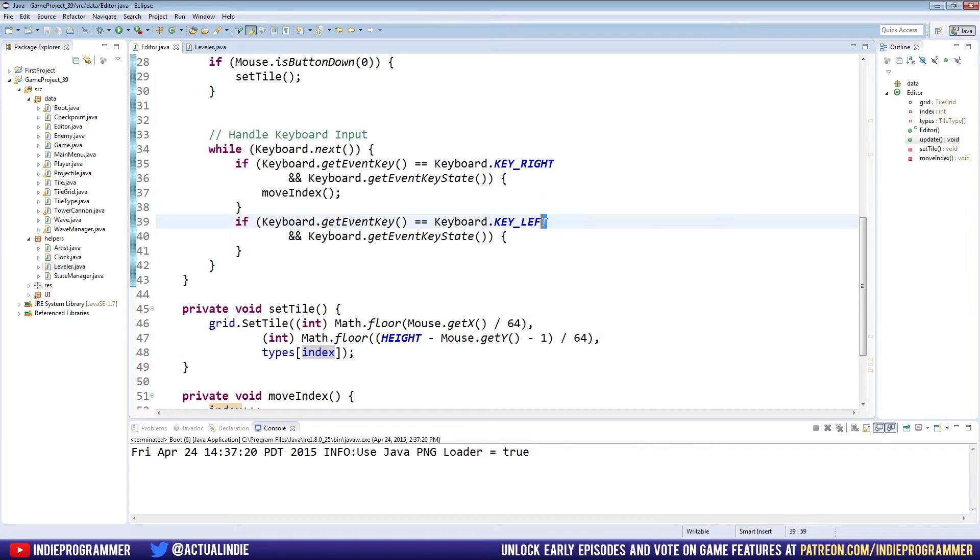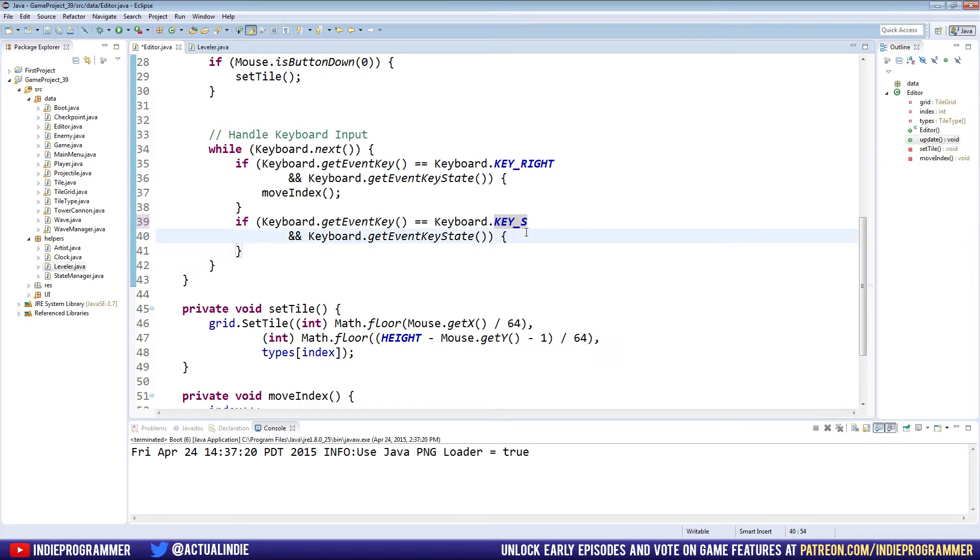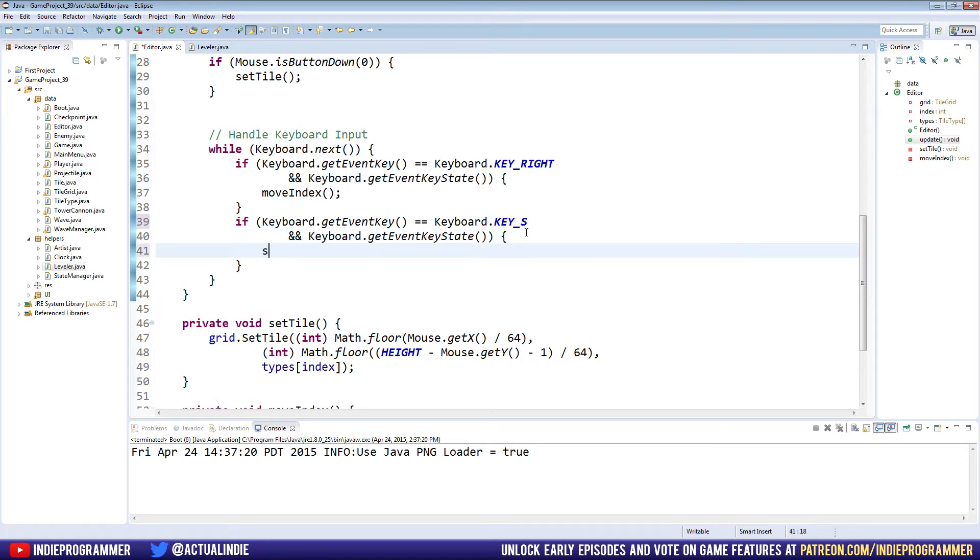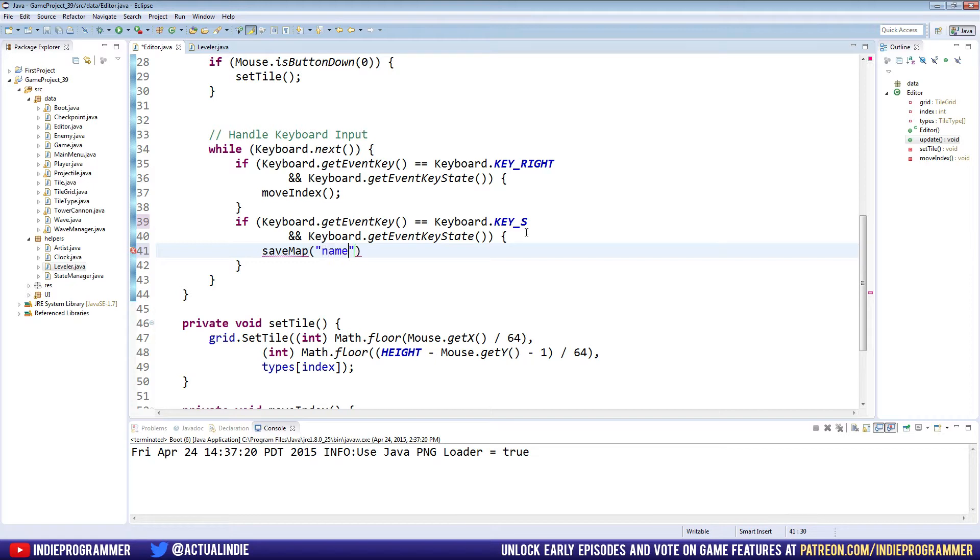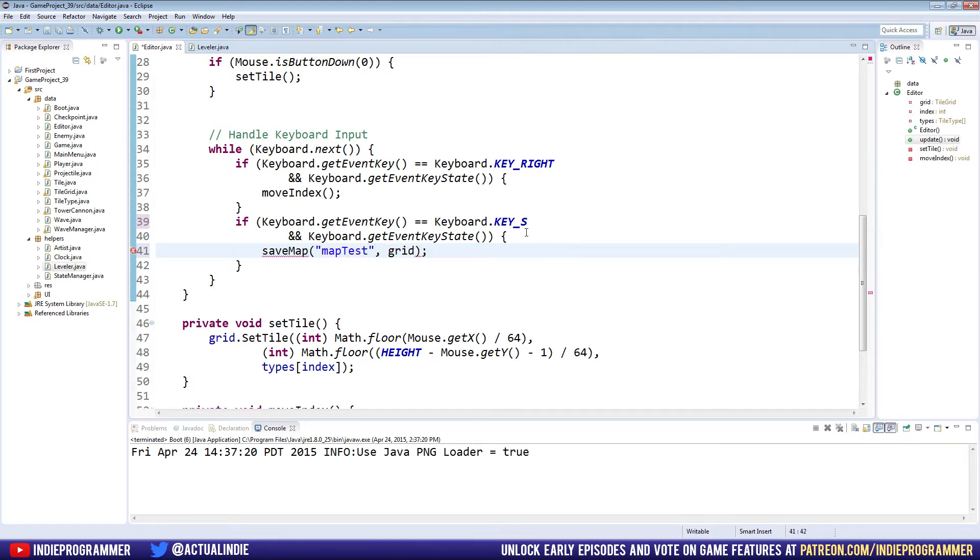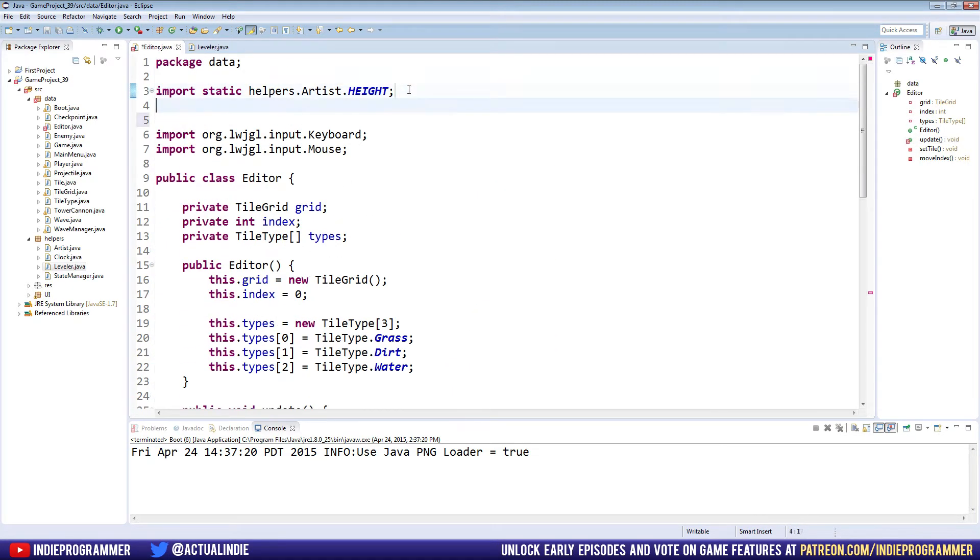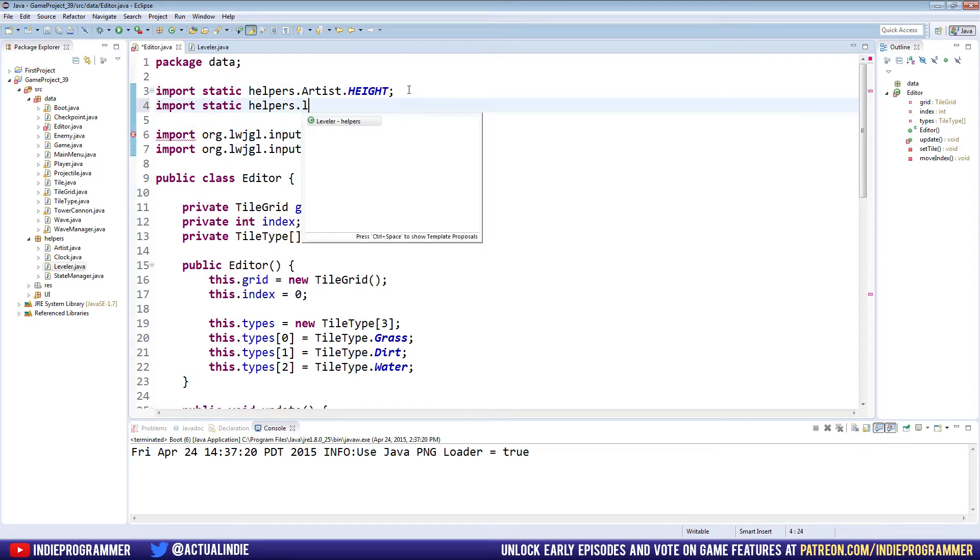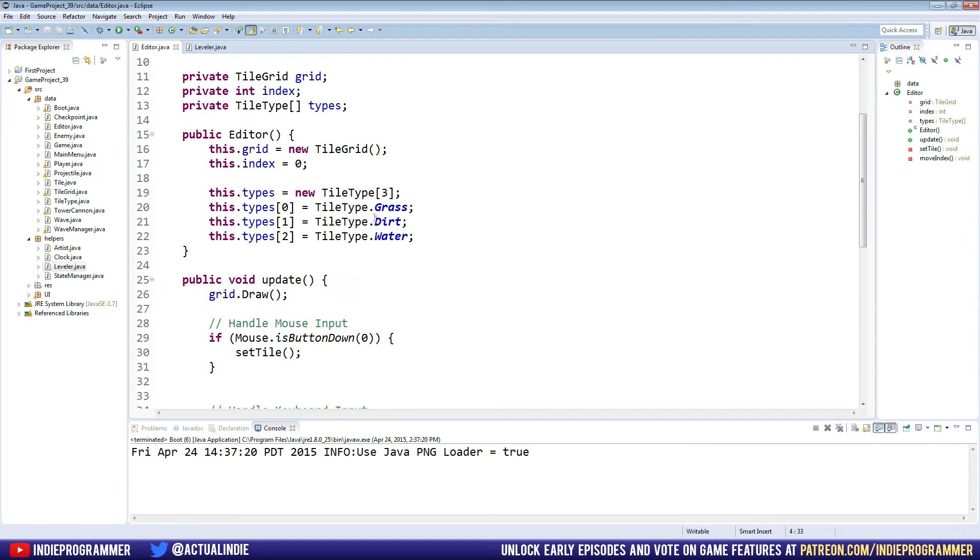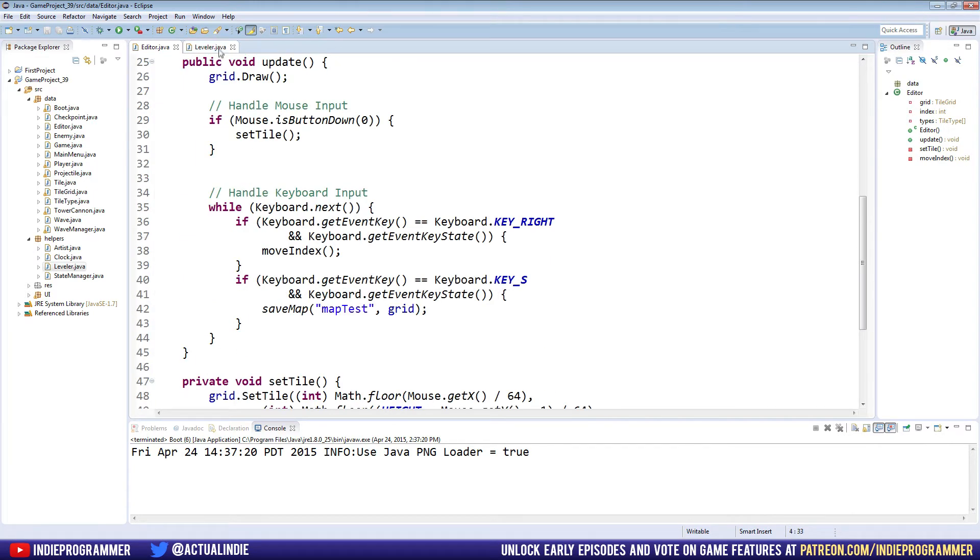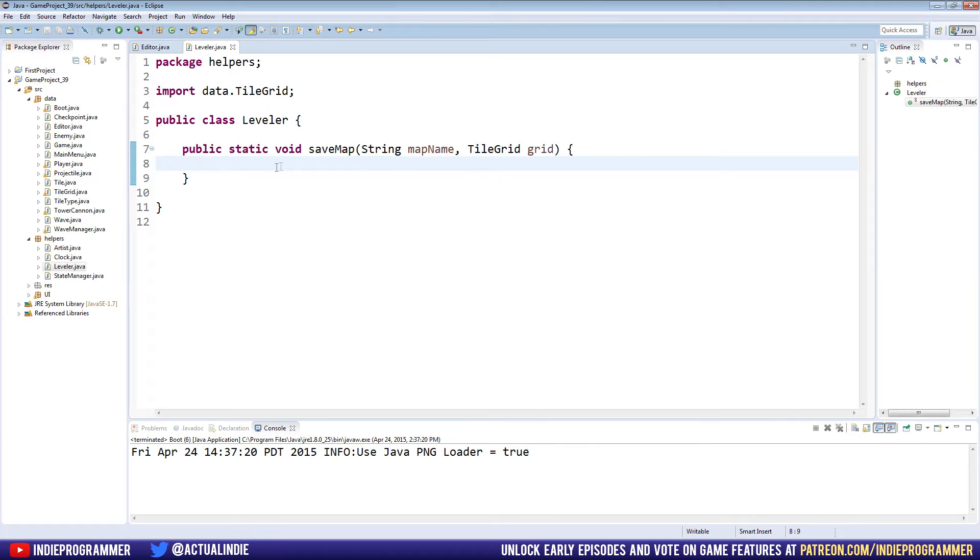It's kind of useless right now. So let's just change this to S I guess will work, S for save, right? And we're going to call the save map function or method, and we will give it a name of, I was wanting to create like a dialogue box on the screen where we can name our map, but for now, we'll just say, you know, name it whatever you want, map test. And we'll pass it our grid and we need to import our leveler class. See, we have an error right here. So the top of our editor class right below the artist, we can say import static helpers.leveler.asterisk right there. And now let's go back to our leveler class and actually make it do something.